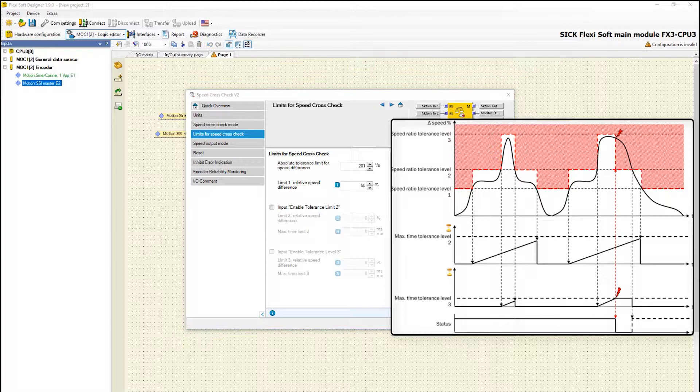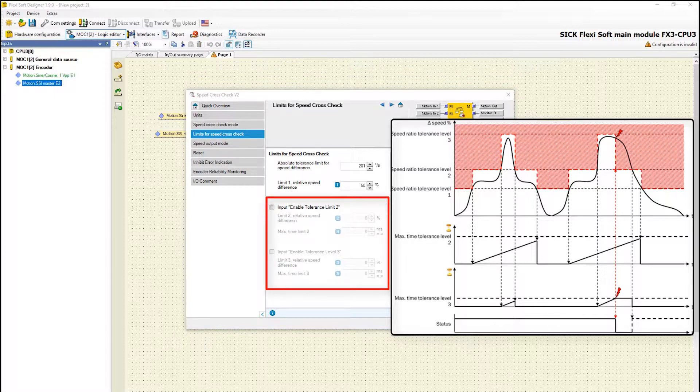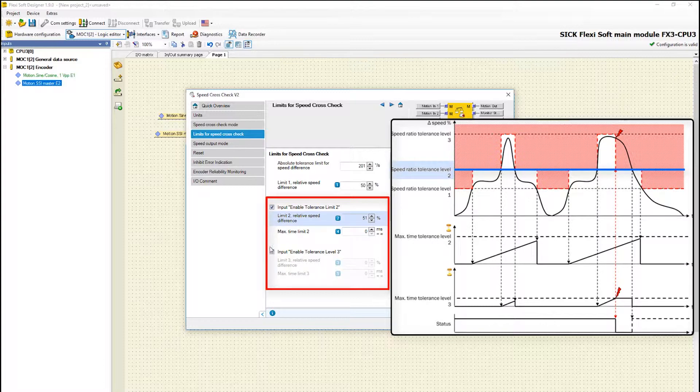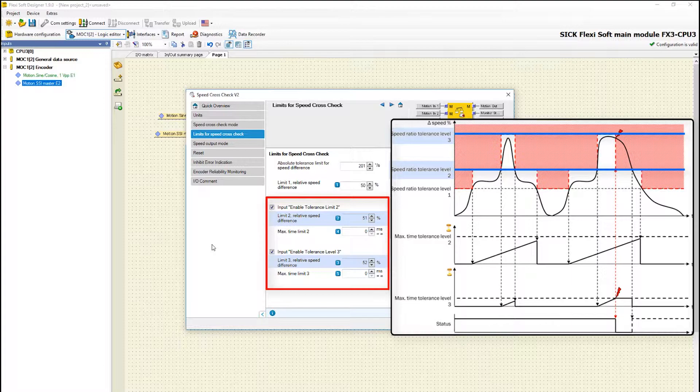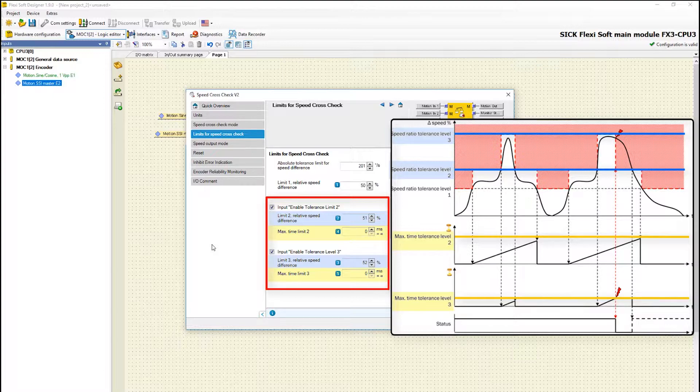Furthermore it is possible to define two additional inputs. This can be used to enable higher speed ratio tolerance levels for a specific time and situation. With the settings in speed ratio tolerance level 2 and 3 you can define a maximum time limit in which the speed ratio tolerance levels should be active.